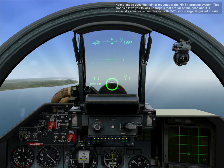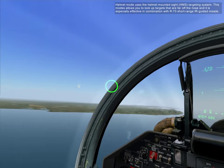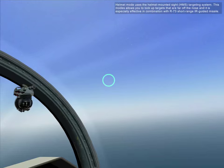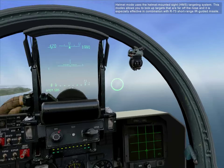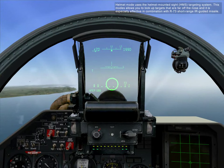The following mode uses the helmet mounted sight HMS targeting system. This mode allows you to lock targets that are far off the nose, and is especially effective in combination with the R-73 short range IR guided missile.